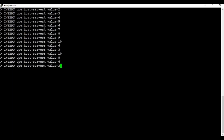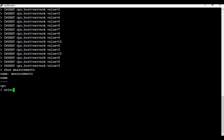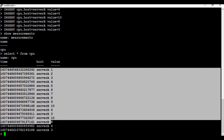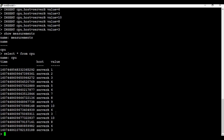Let me add more content. If I run show measurements we are still in the cpu measurement, and then running select * from cpu, you can see there are now more entries. So we have added multiple entries into the database.